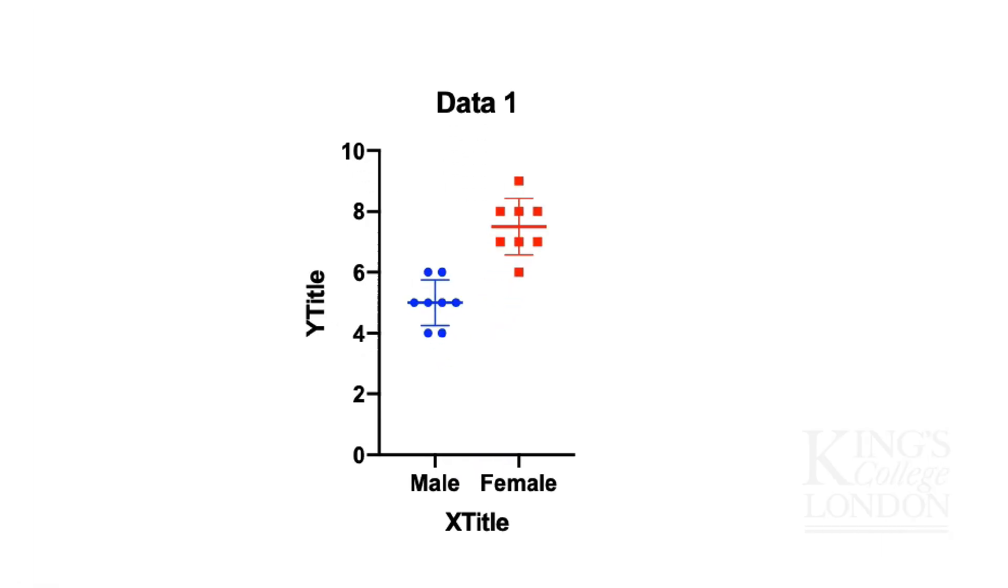Since we're not presenting these data I'm not going to spend any time formatting this graph but it is worth just observing that these two groups do appear to have a difference between them. Despite the fact I've randomly selected this data I was biased in selecting higher numbers for the female group than the male group.